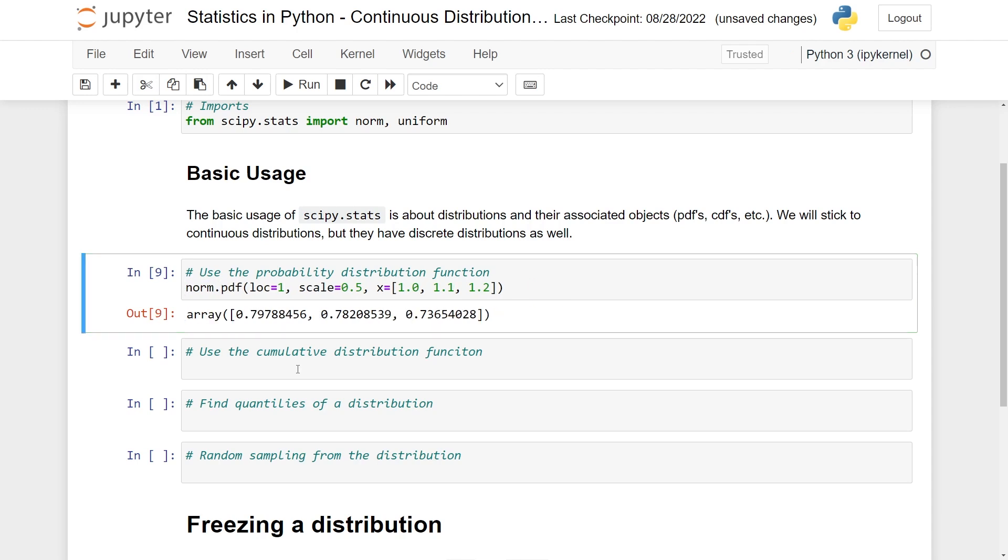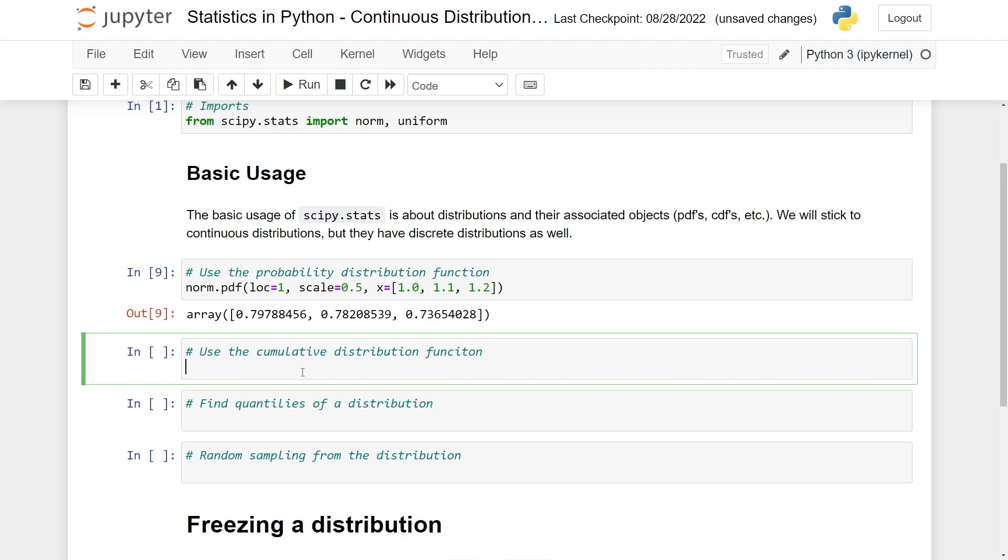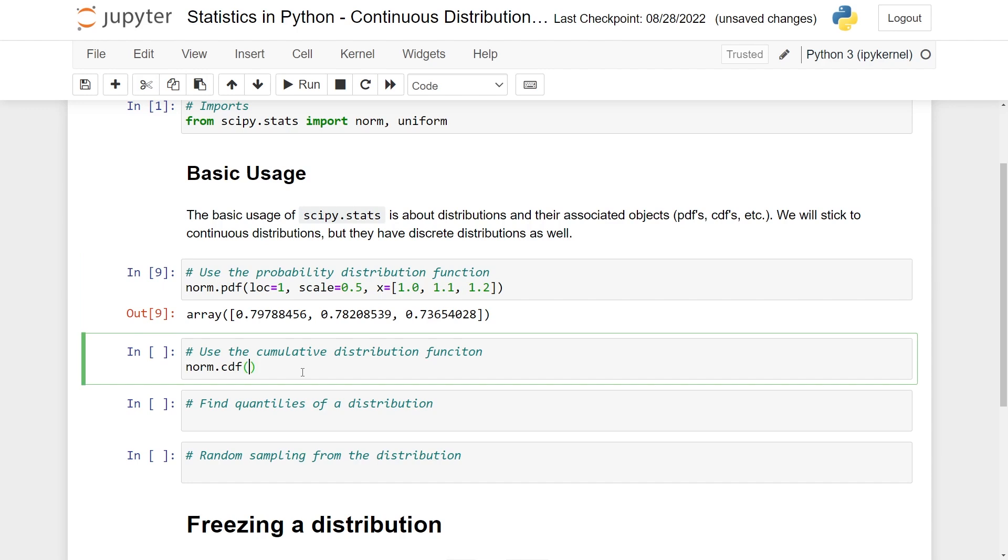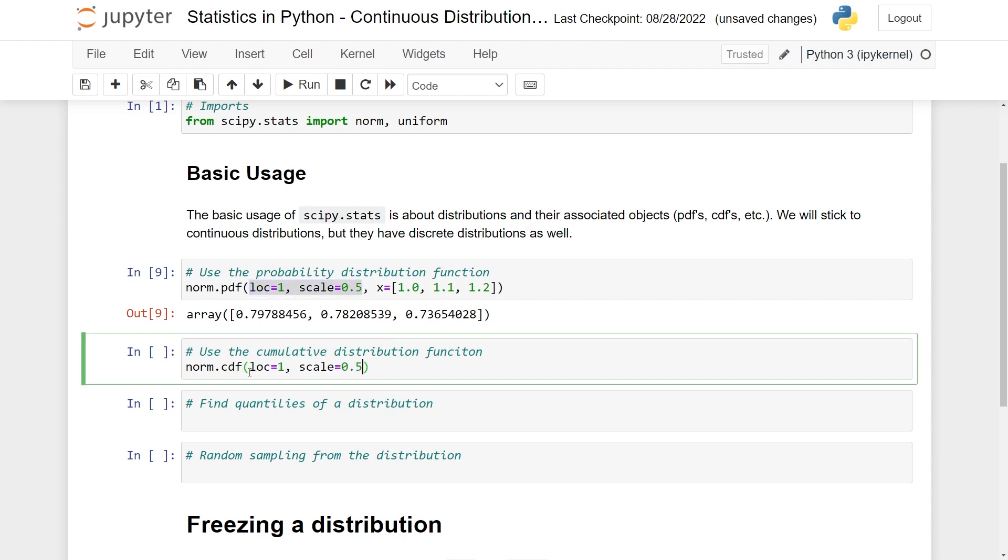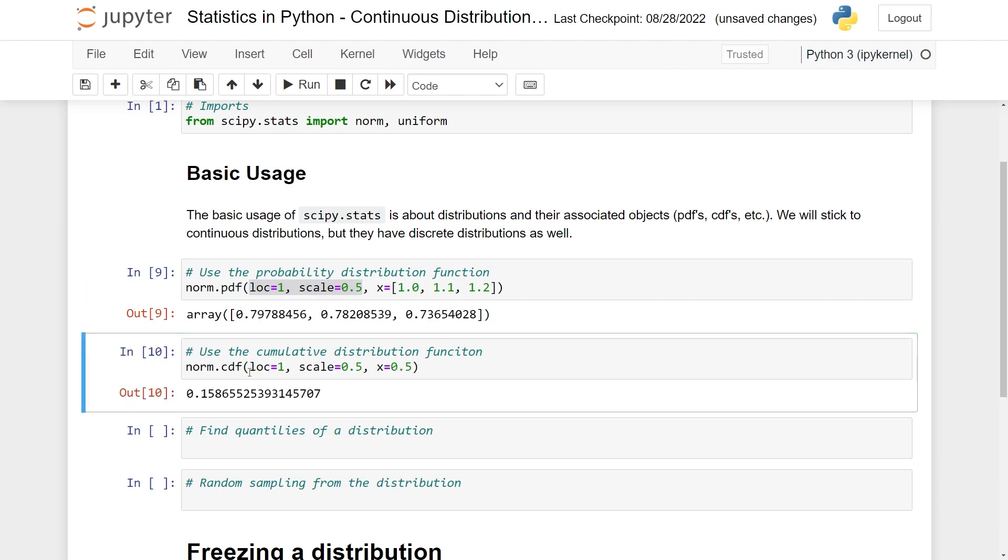You can also use the CDF, or the cumulative distribution function. And as you probably expect, that's CDF. And here it's exactly the same. So we need to specify the location and the scale. I'll just copy this. And for the value, let's say that we pick 0.5. Then you get the value for the cumulative distribution function.